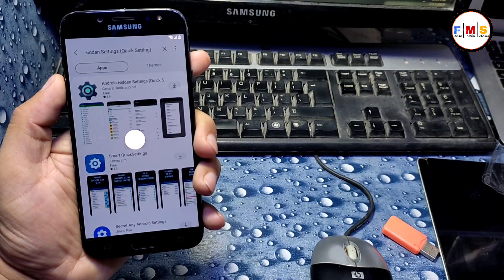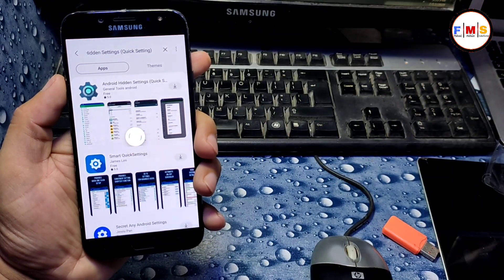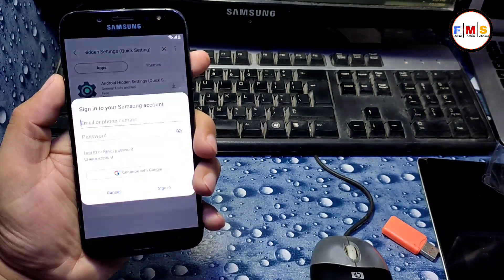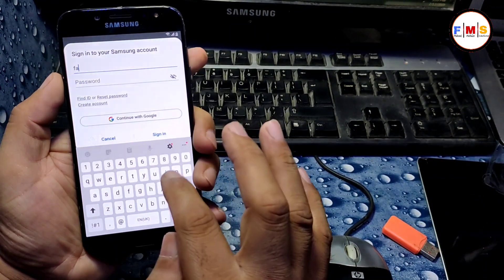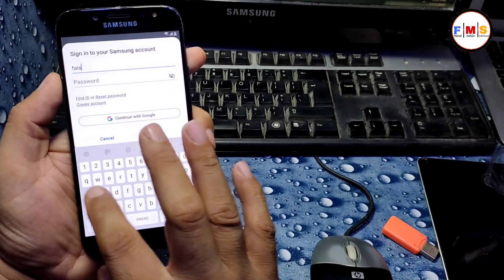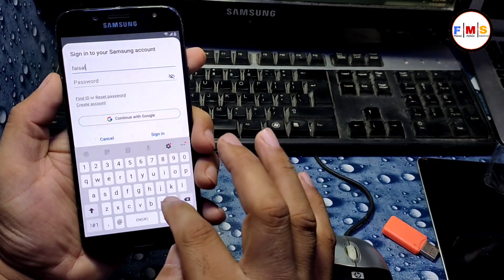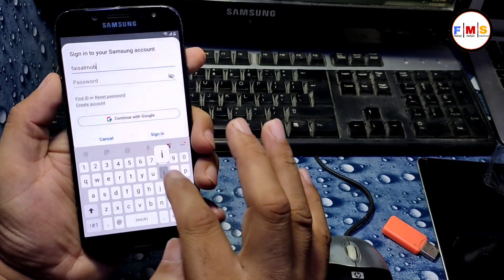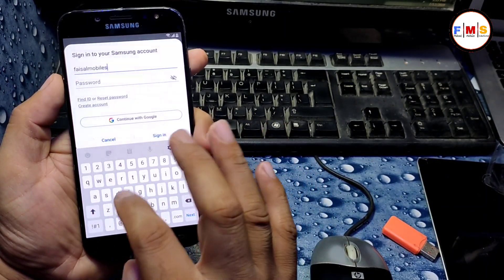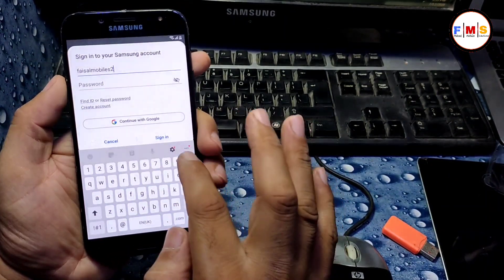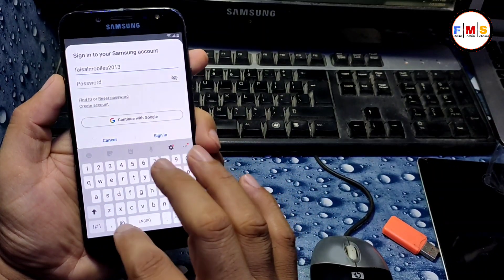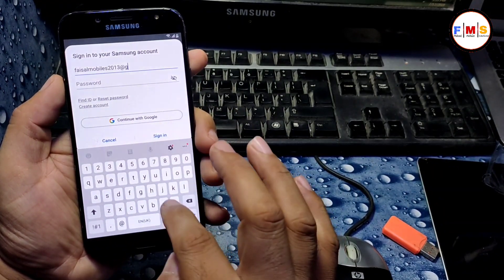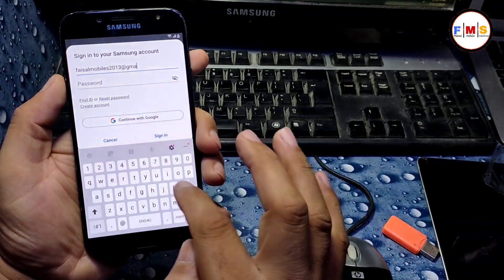It will ask for the Samsung account. You need to give a Samsung account here, not your Gmail ID. If you don't have a Samsung account, you can create a new one. I'm just giving my Samsung account over here.